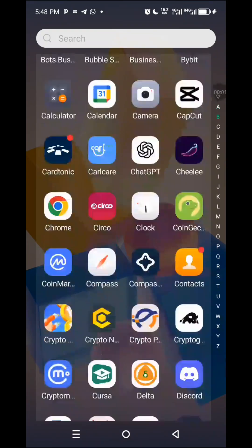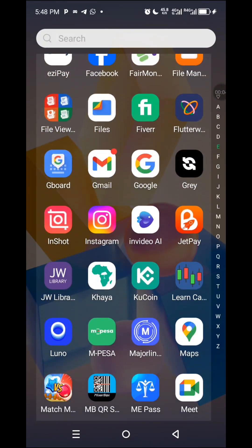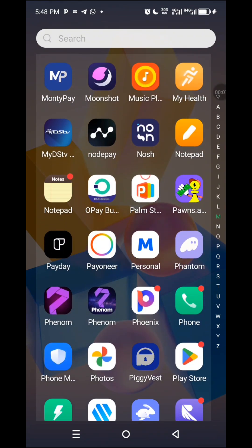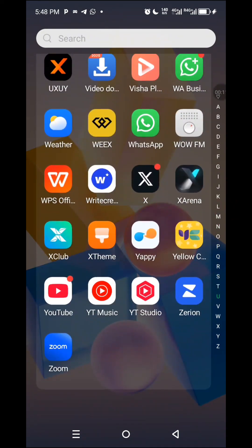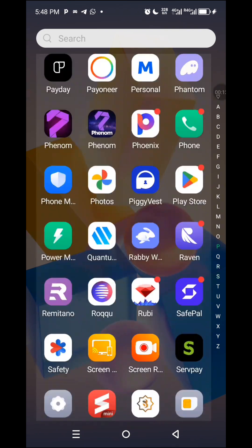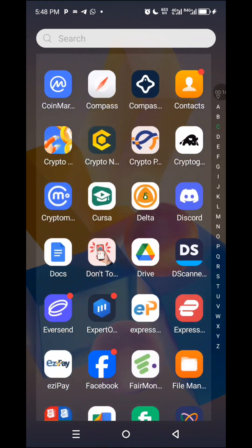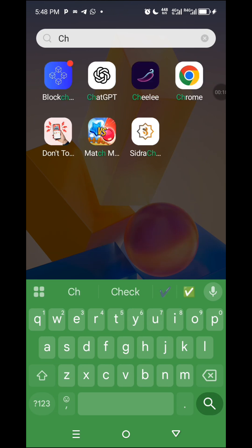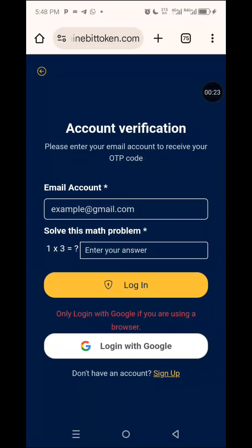If you are finding it difficult to log into your account, maybe you did not link your Telegram bot. So now you are finding it difficult to log in. See what you do: go to your Google Chrome browser. That is where you should go.